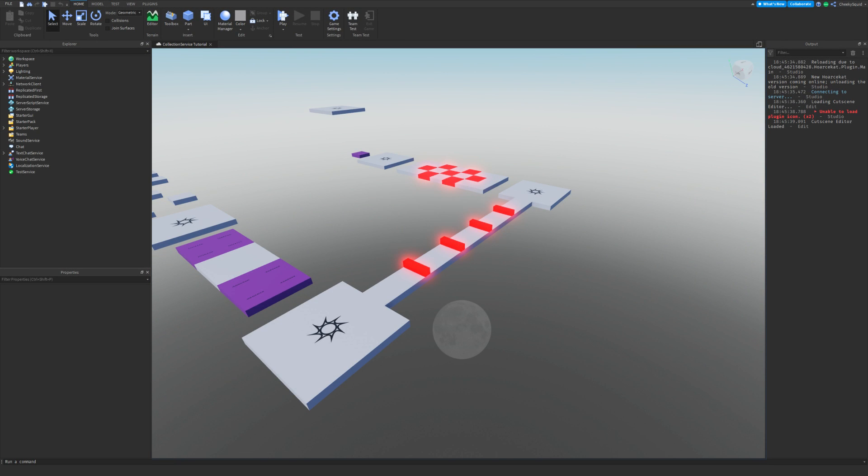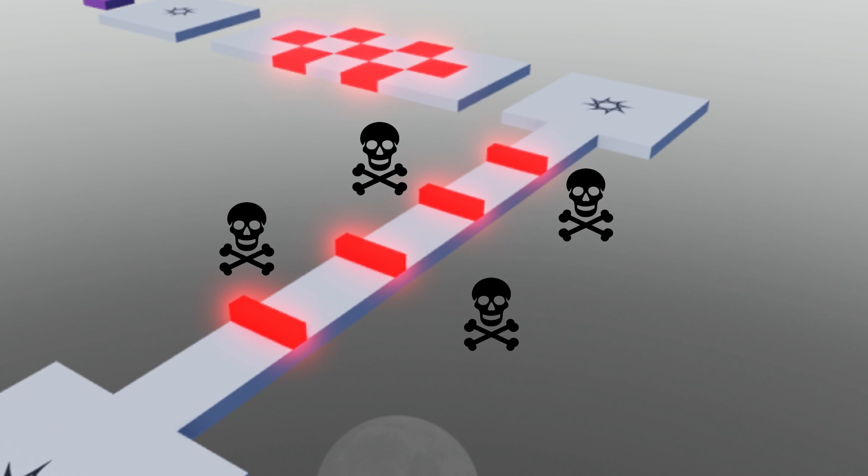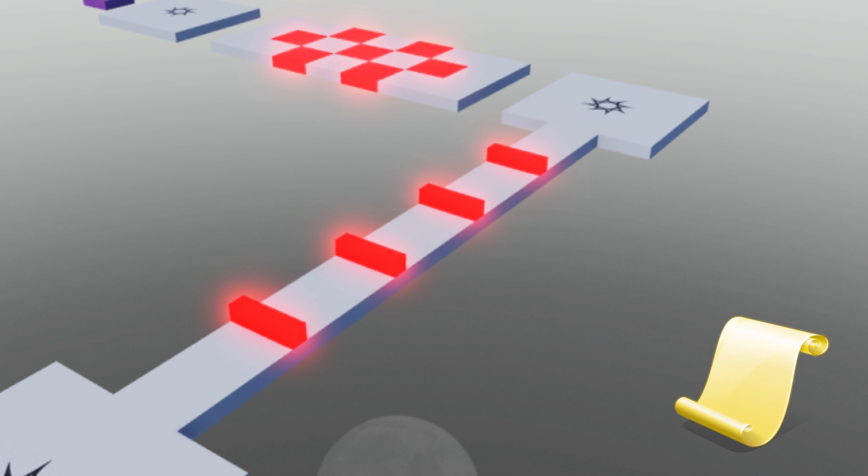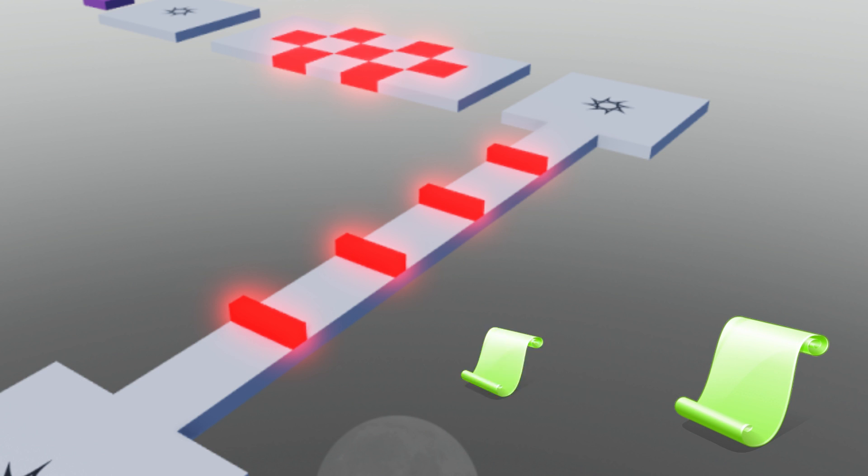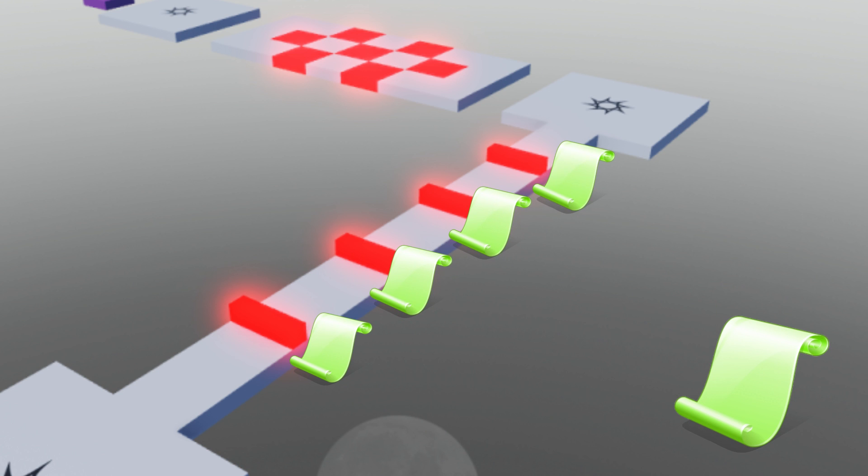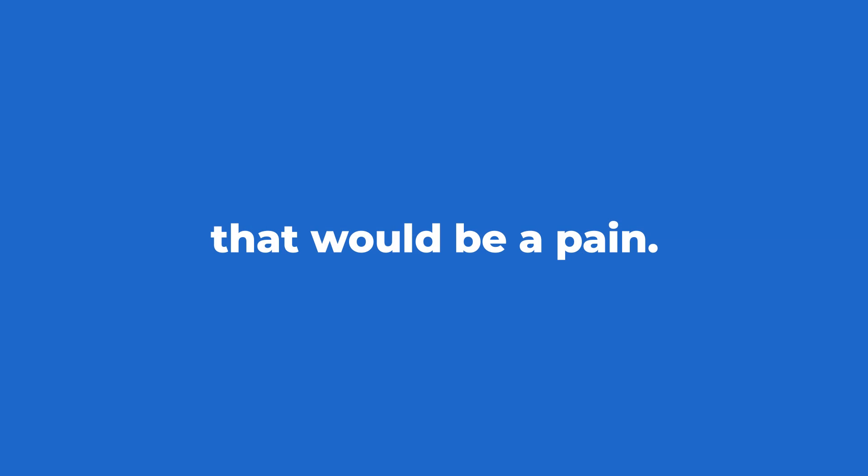Let's say you're making an obby and you want to make parts that kill the player. You could write a script to do that and then paste it into every single part. But what about when you have to make a change and then you have to delete the script from every single part and then add it again, and then you realize you forgot something and you have to delete them all again and re-add them. That would be a pain.